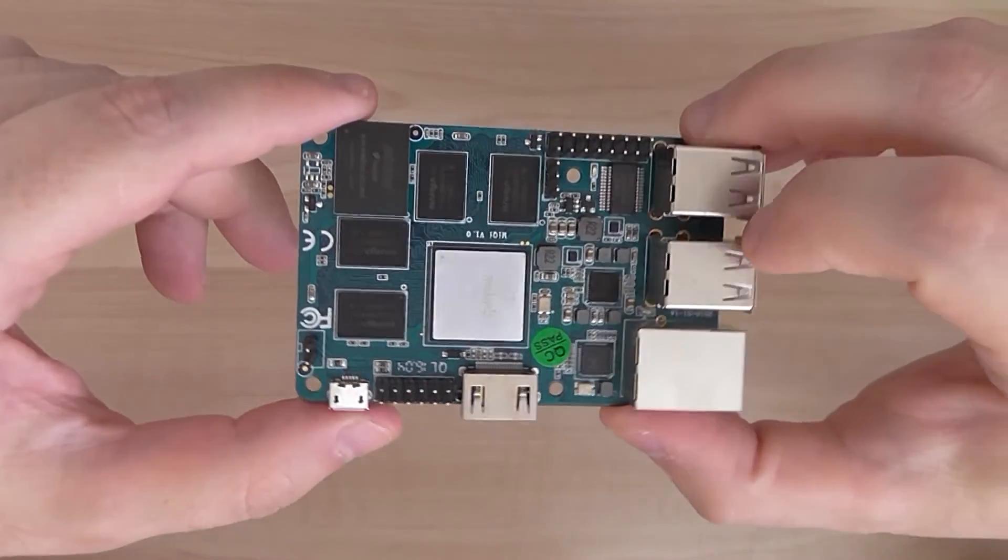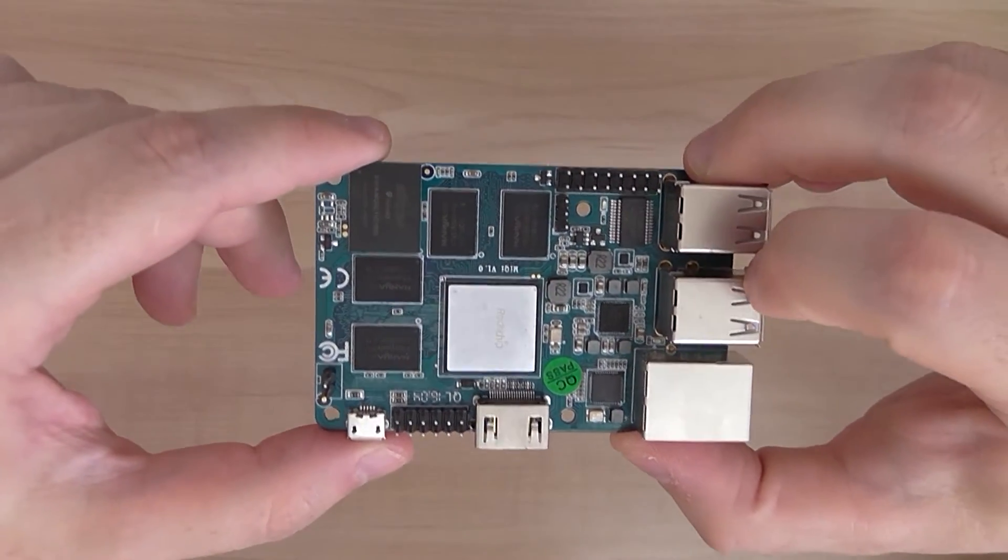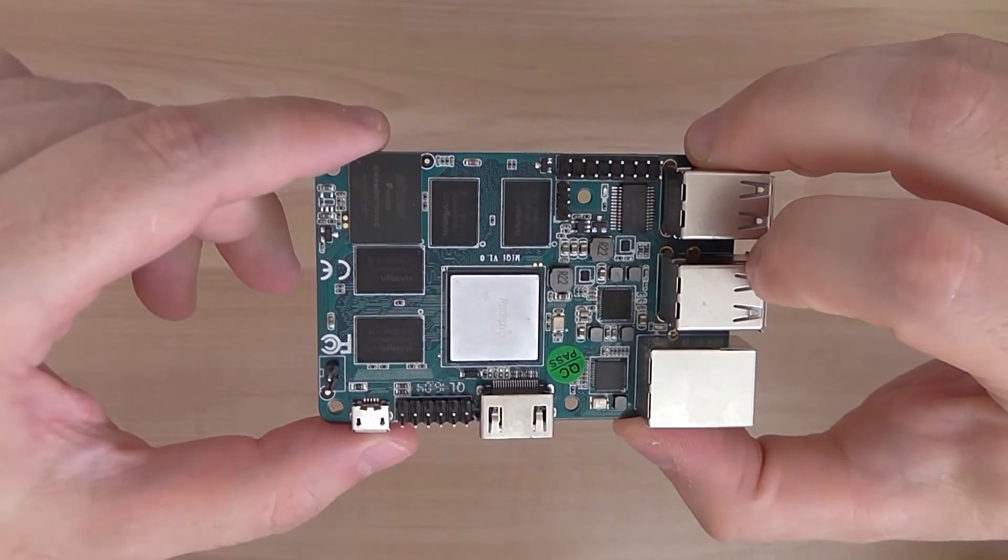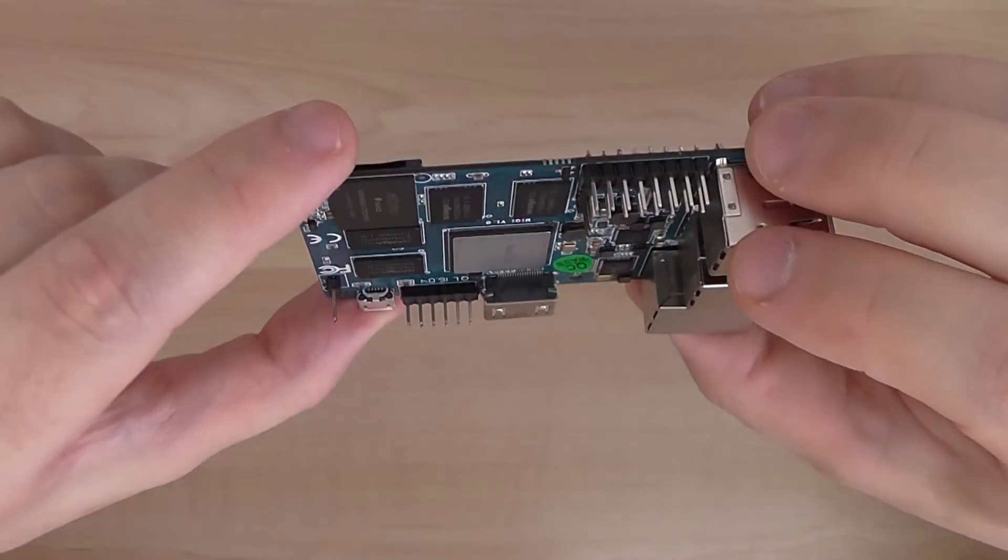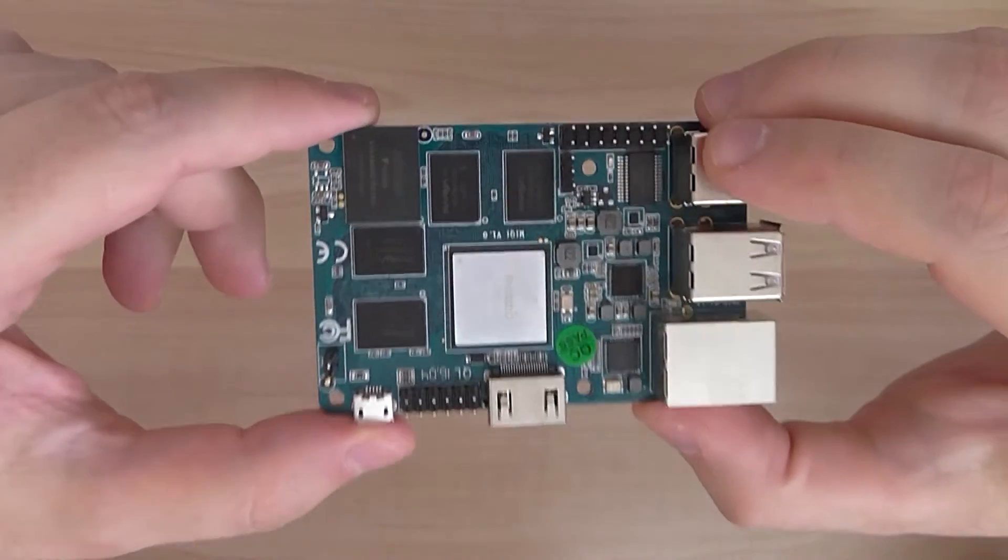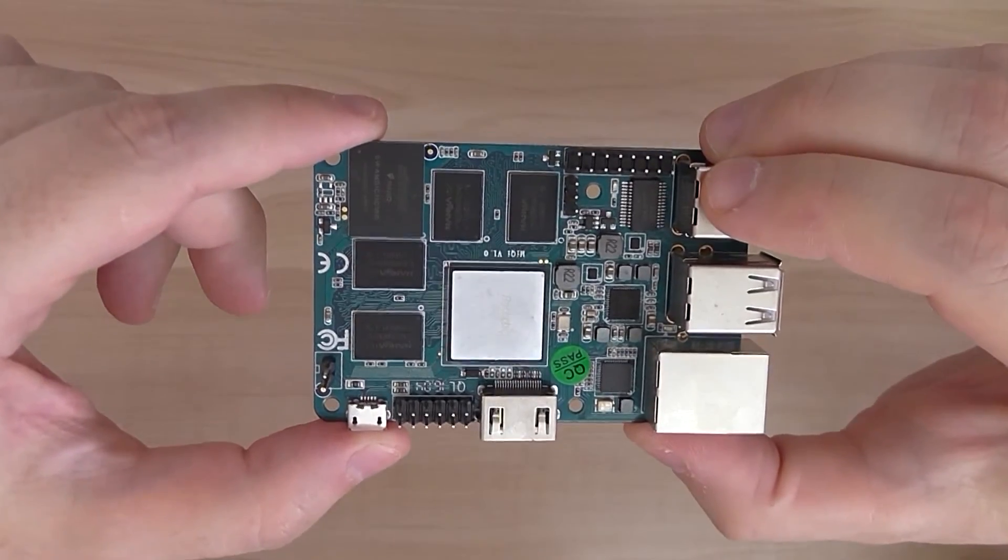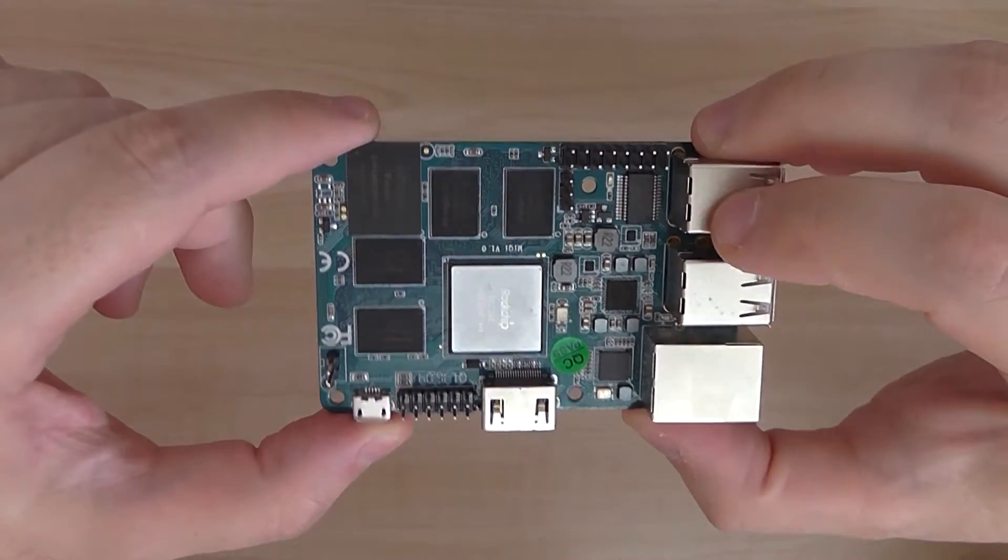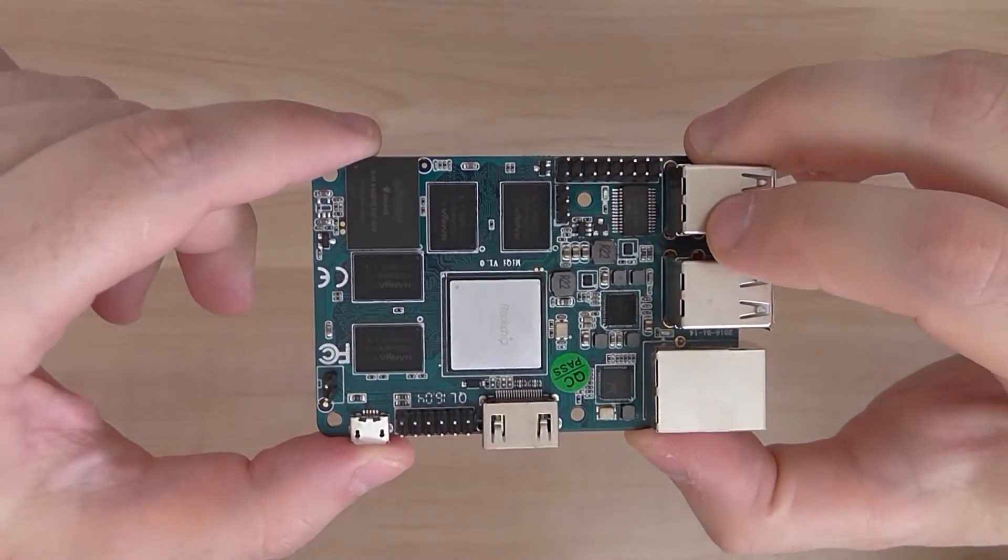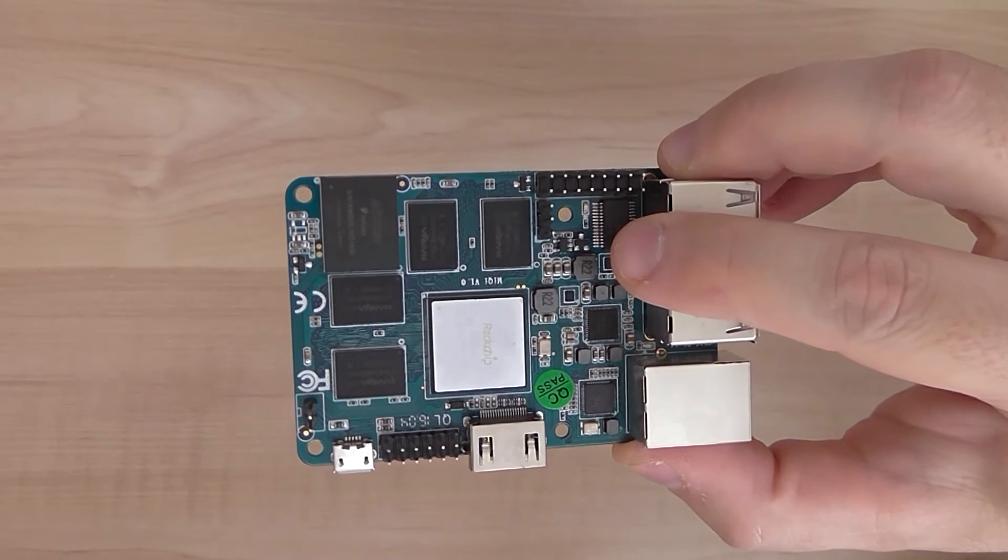So you're welcome to stay and watch my other parts of this video where I'm showing you how this board operates under Linux and also Android operating systems. Thanks for watching and bye for now.